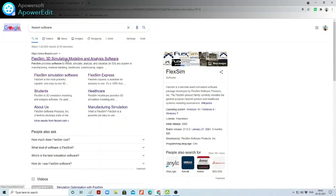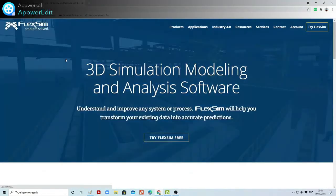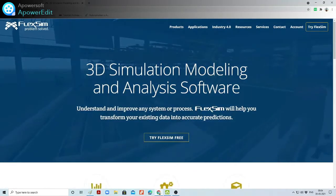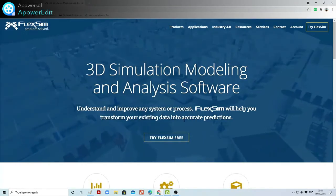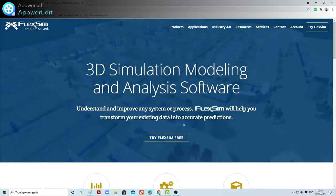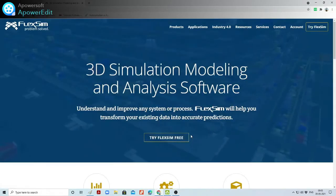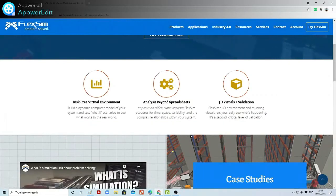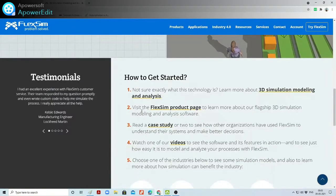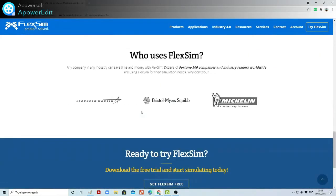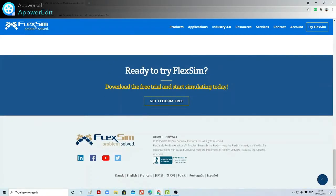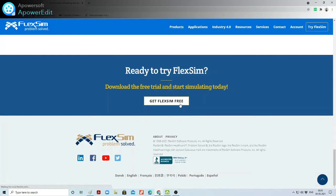When you tap on the Google result, the website for the 3D simulation modeling analysis software will open. You can scroll down to find download and subscribe options. Here, different information, testimonials, and tools are shown. Click on 'Download the free trial and start simulating today' — click on 'Get FlexSim free software'.